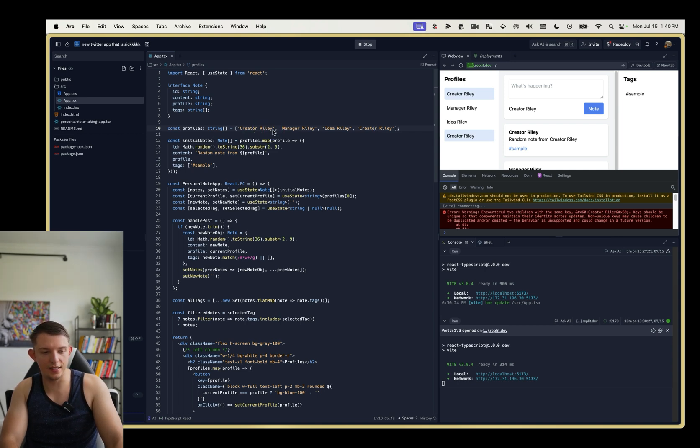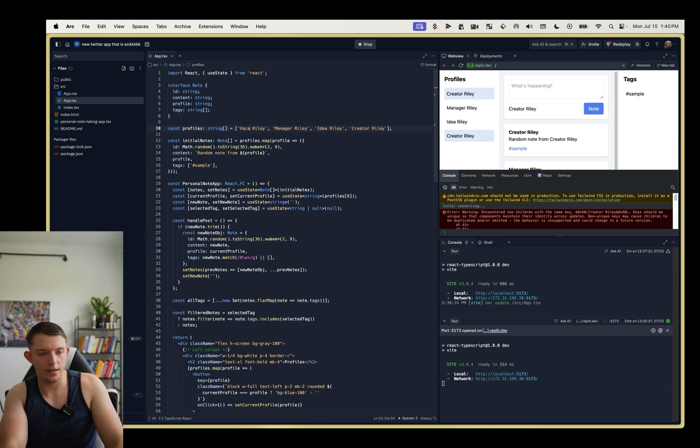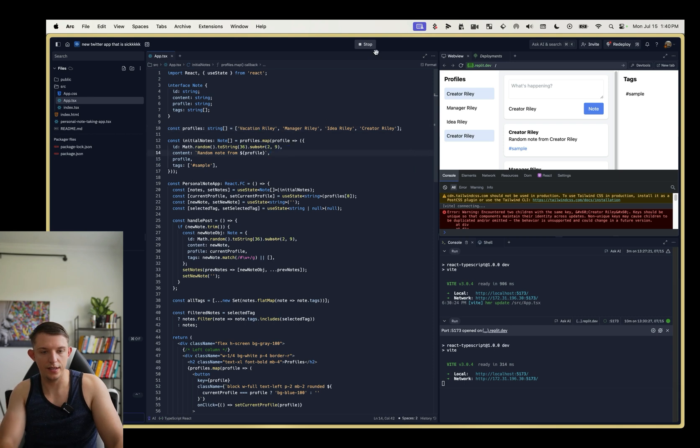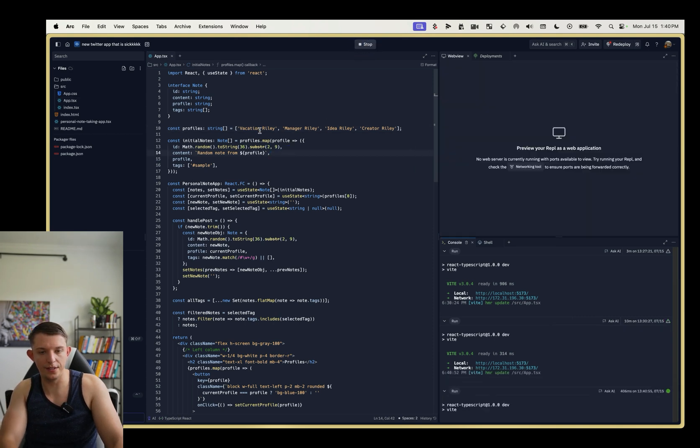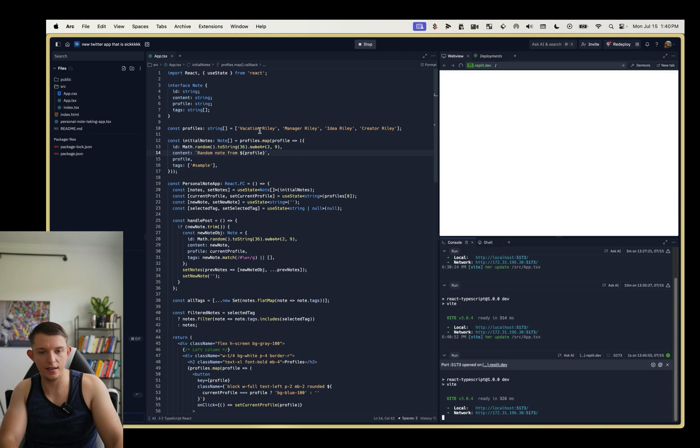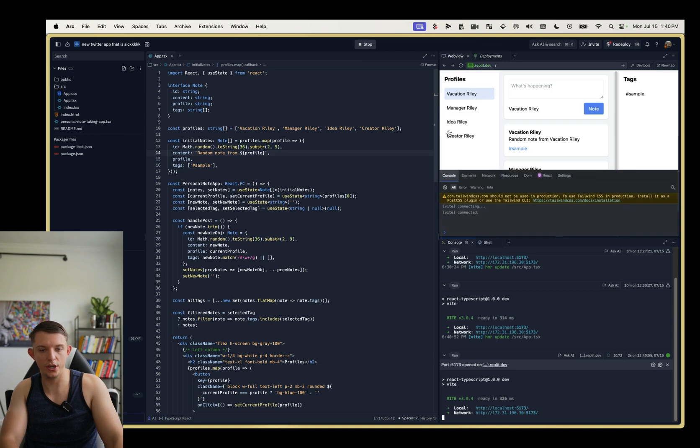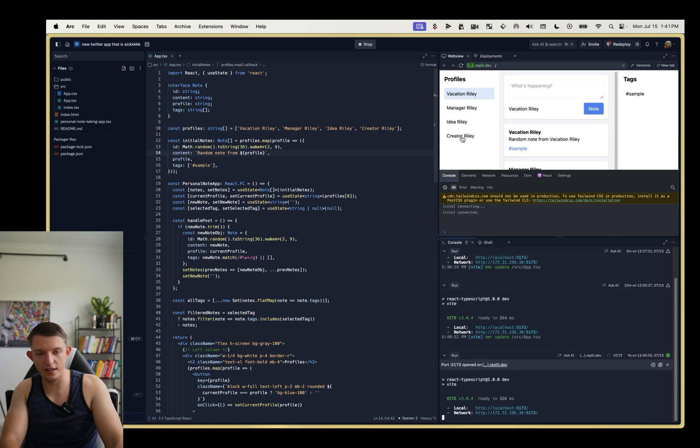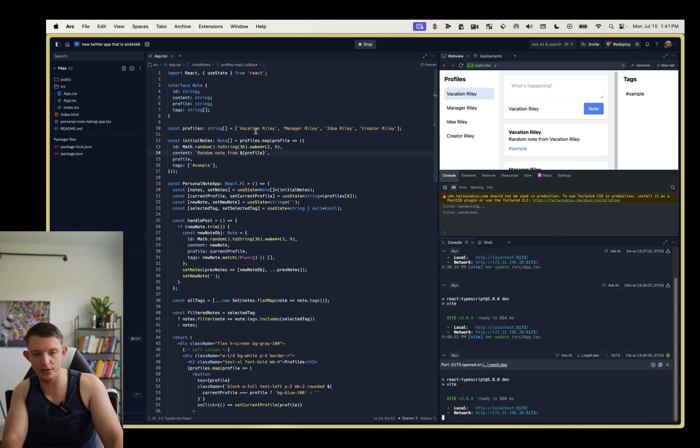So I accidentally included two creator Riley. So I need to put vacation Riley. And so now if we stop and rerun, if we run this code again, we should have a different one. Now we have four unique things. So you just want to fix any error that they immediately say.